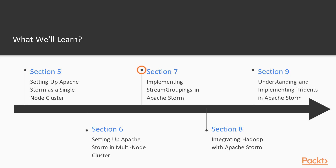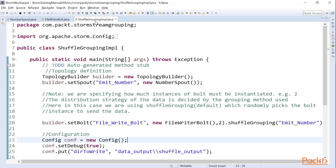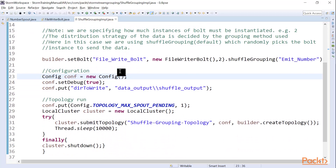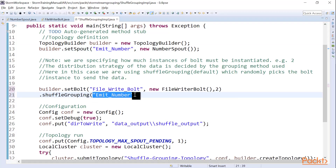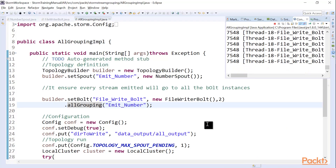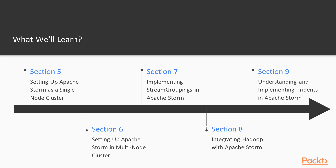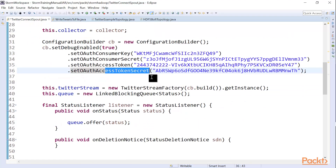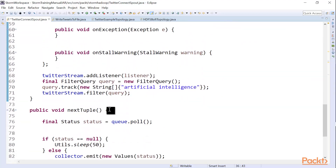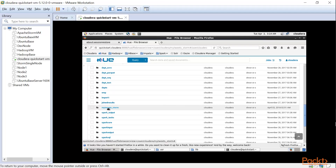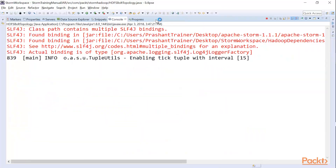In the next chapter we'll be talking about how to implement stream groupings in Apache Storm. Basically in this section we'll be focusing on how you can achieve parallelism through Apache Storm, and we will be talking about lots of types of stream groupings available. Then we'll be discussing about how to integrate Apache Hadoop with Apache Storm, where we'll be talking about how you can store your outputs in HDFS and how you can integrate your Storm programs along with the Hadoop libraries.